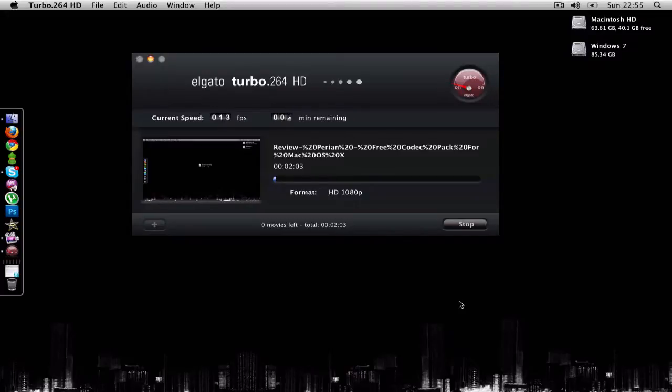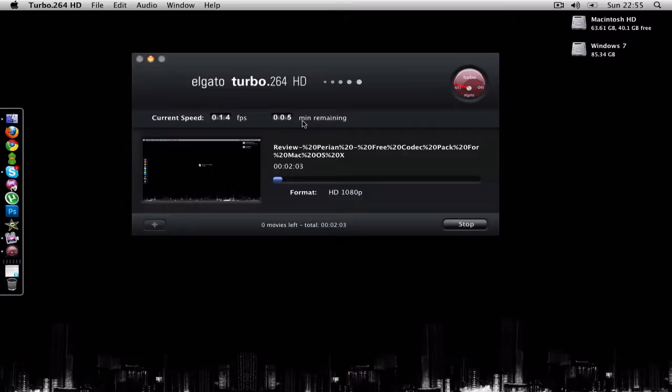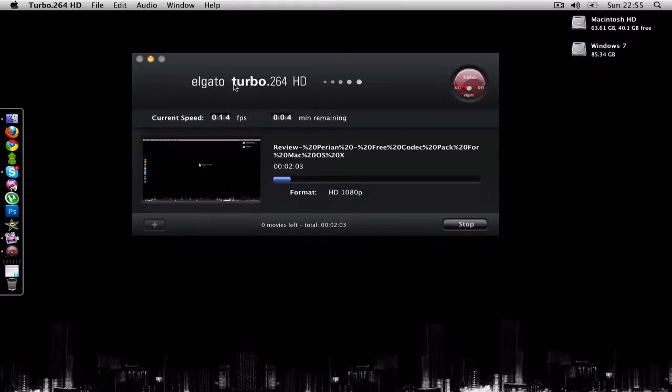It's currently formatting, so 4 minutes, 5 minutes. This may take a while if you are going to convert it to a high video file. HD 1080p is very high. It will take currently 5 minutes and it's showing the current speed of the frame rate, so it's 14 frame rates per second.